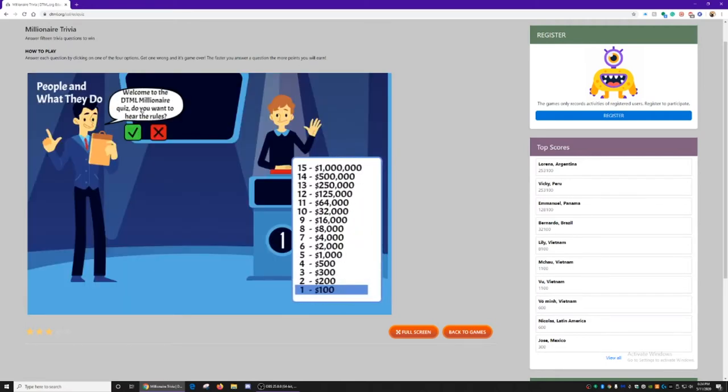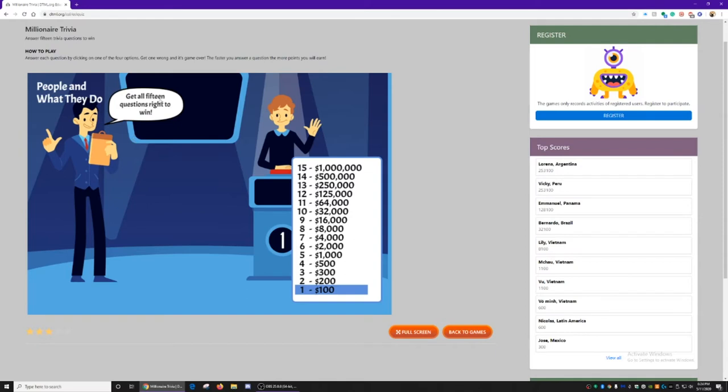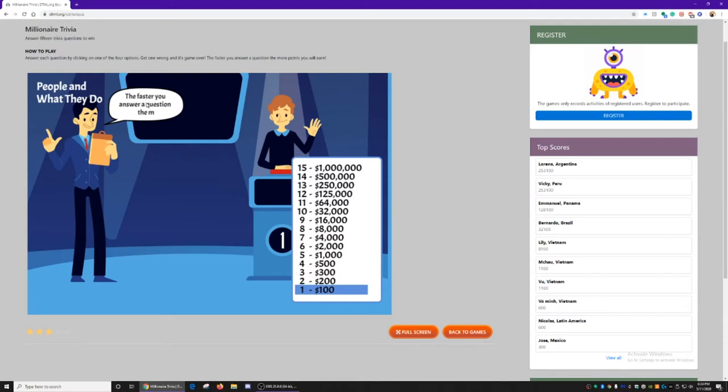Welcome to the DTML Millionaire Quiz. Do you want to hear the rules? Yes. Get all 15 questions right to win. Get one wrong, and it's game over. The faster you answer a question, the more points you will earn.